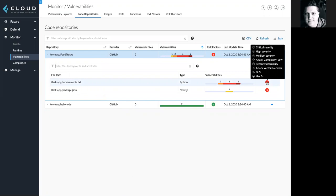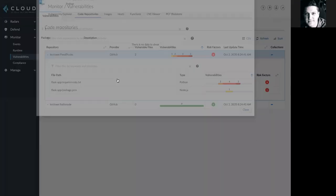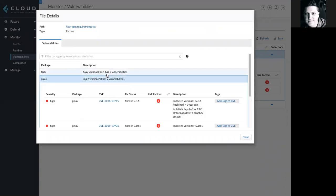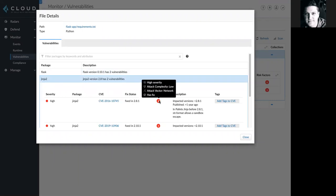And if I click in further, I can get more information about any of the vulnerabilities in these packages. So, if I open this one, I can see again the severity, the original CVE source, the fixed status, and all of the risk factors associated with this CVE.